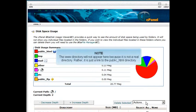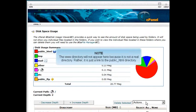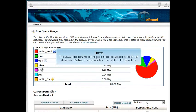The www directory will not appear here because it is not a real directory. Rather, it is just a link to the public underscore HTML directory.